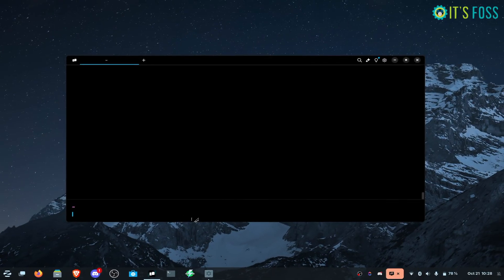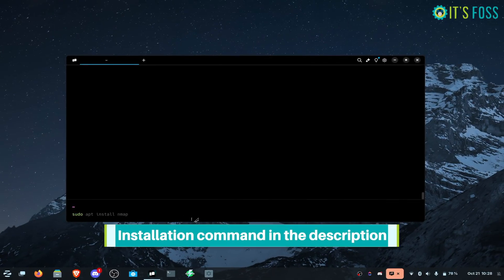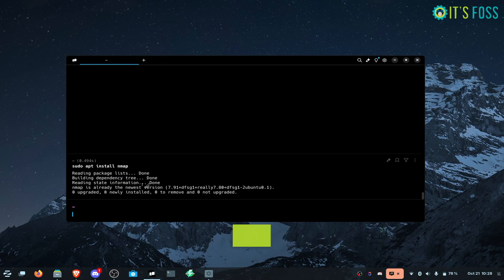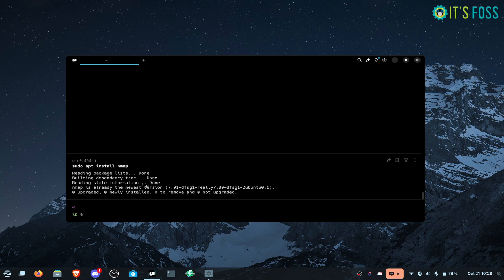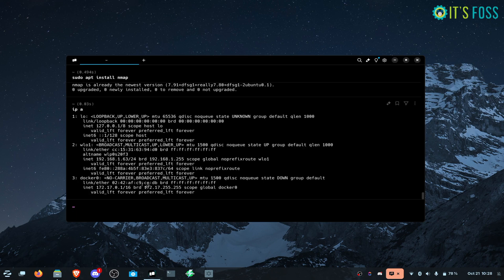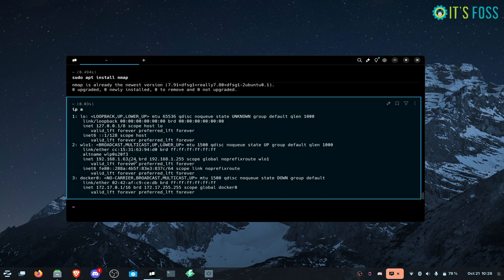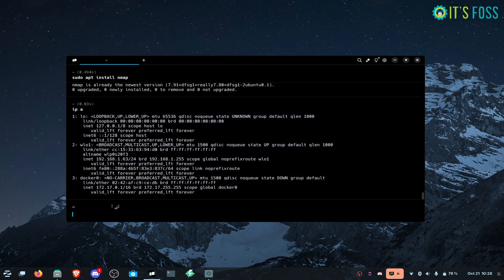To use nmap, you have to install it first. In my case, it is already installed. Then you should know your IP address. Here my IP address is 192.168.1.63, and then 24 is the subnet mask. I'll be using this information with nmap.